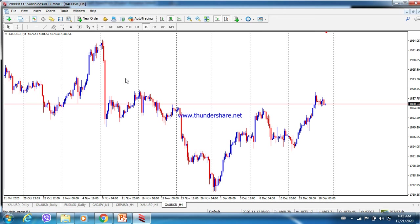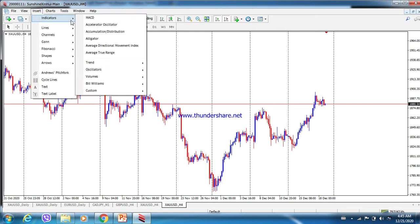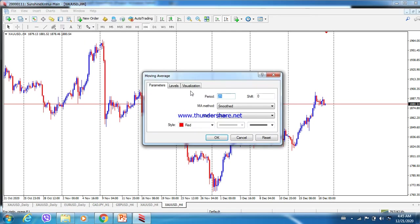I will show how to add the indicators to the XAUUSD H4 original chart. To add the 5 SMA and 21 SMA, go to Insert, then Indicators, then Trend. You will see Moving Average — click on Moving Average.